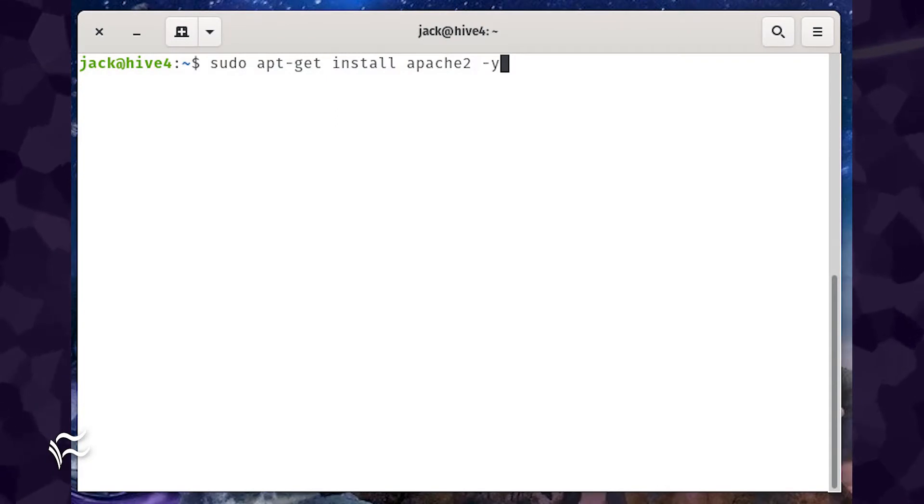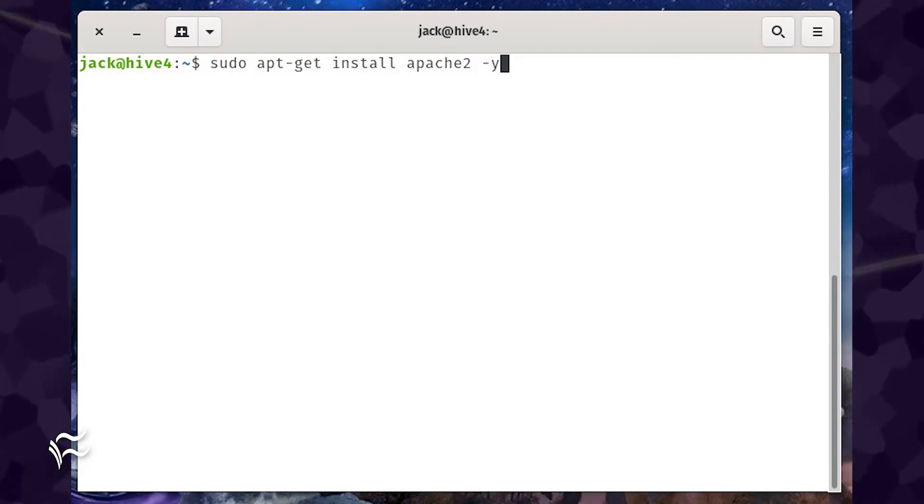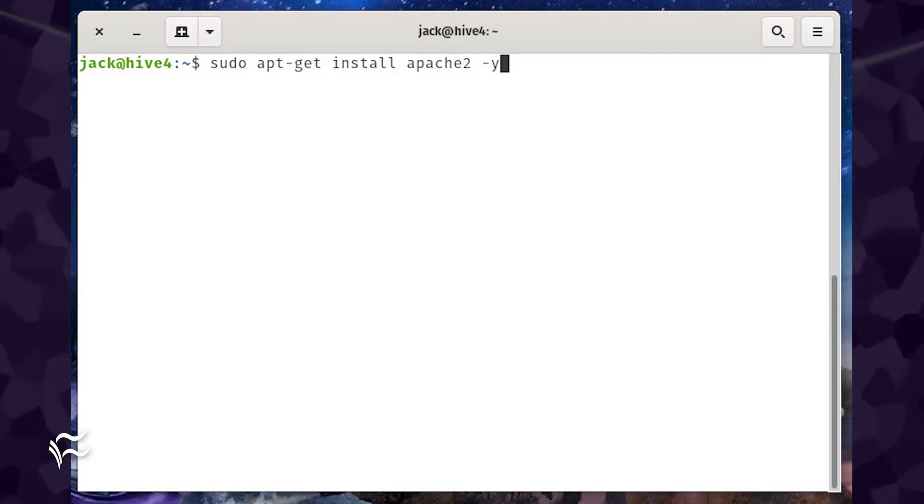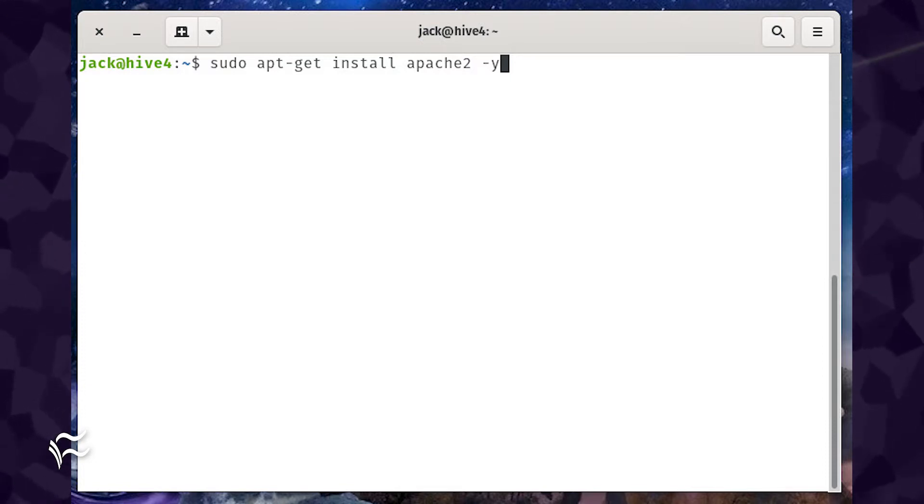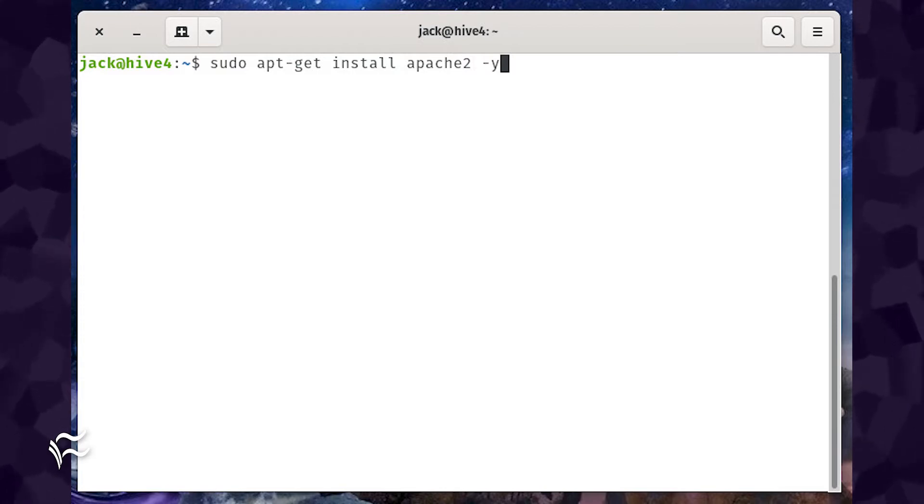In case you're coming at this without a server running Apache, let's install it. On Ubuntu server, Apache is installed with a single command. Log into your server and issue the command sudo apt-get install apache2 -y.